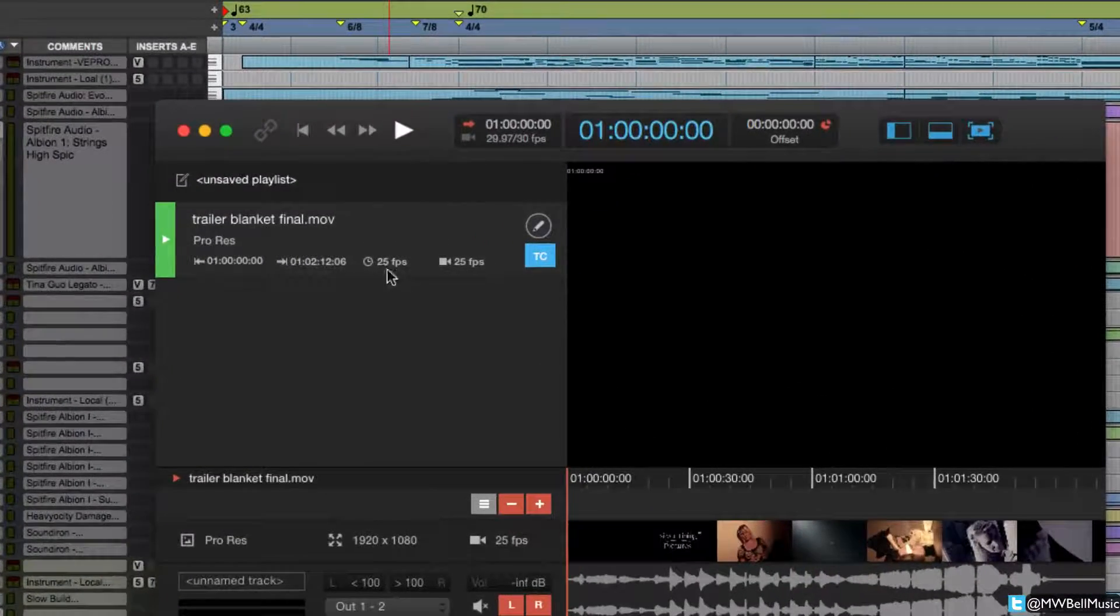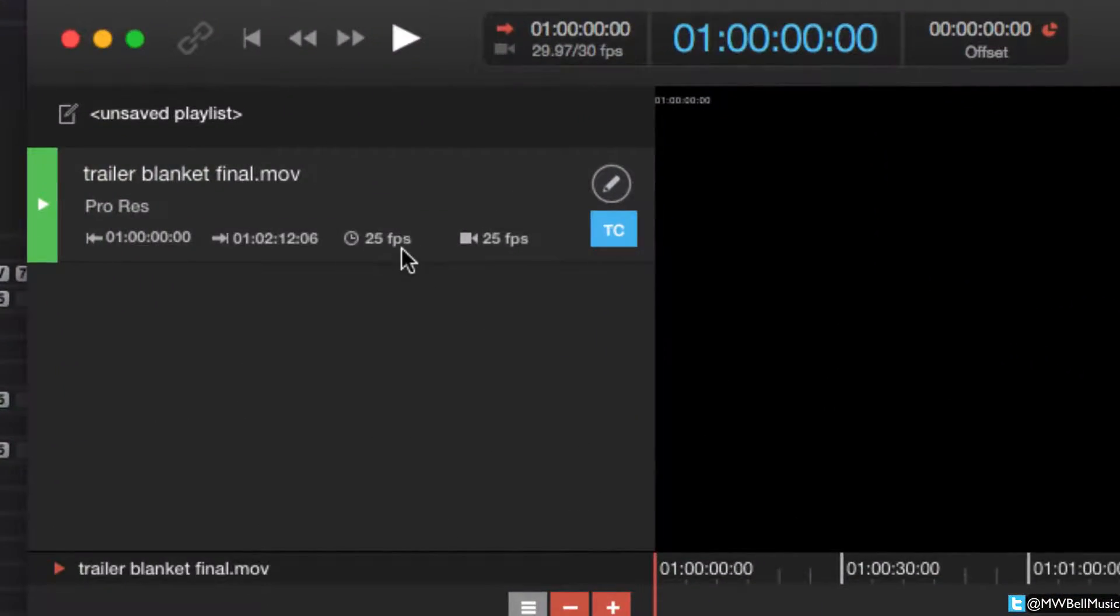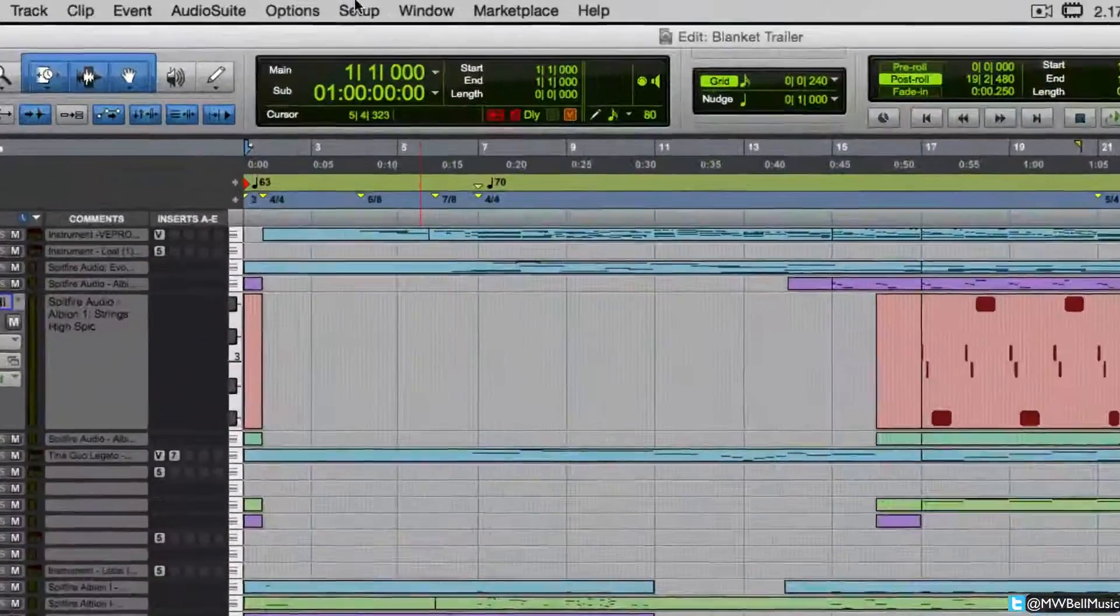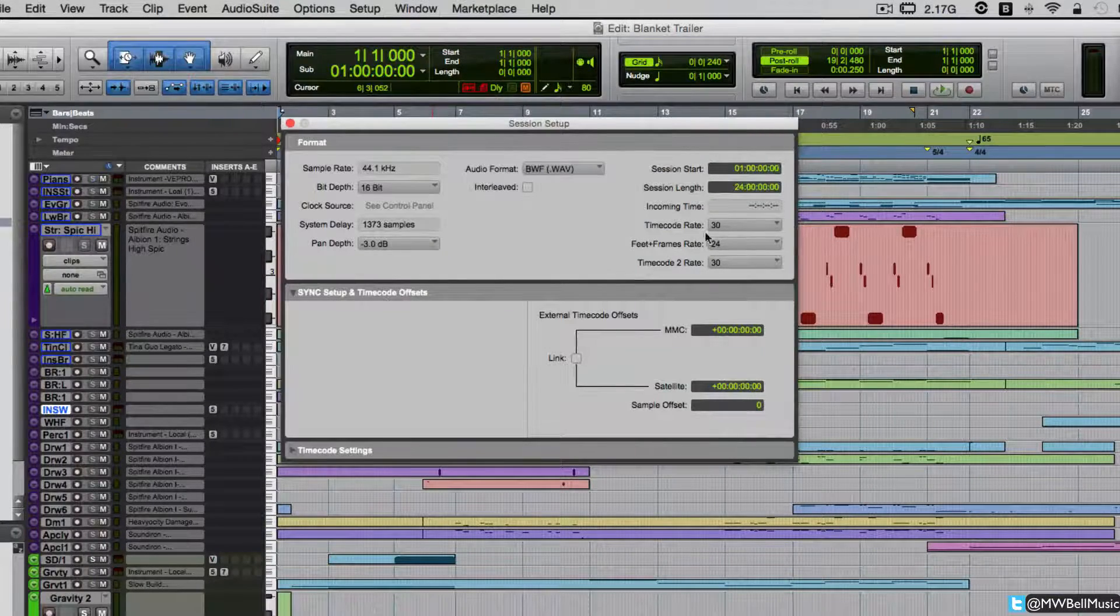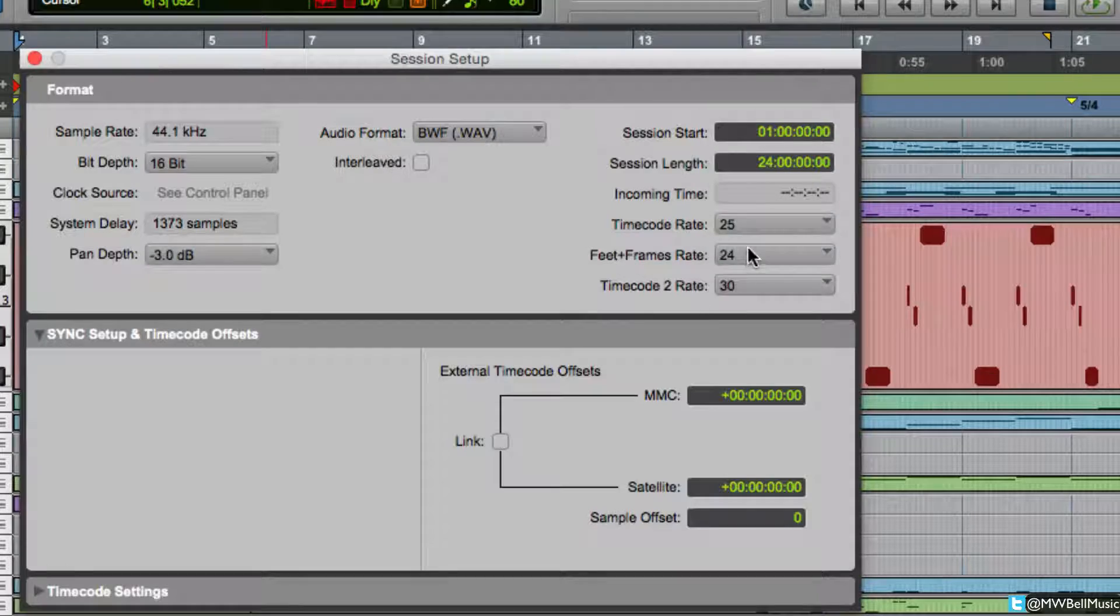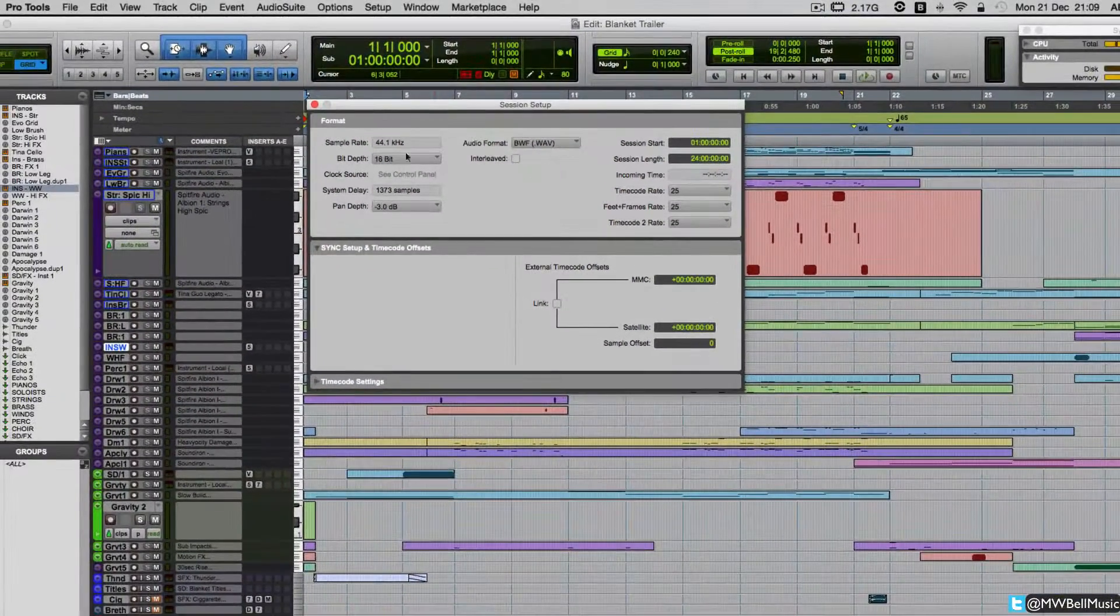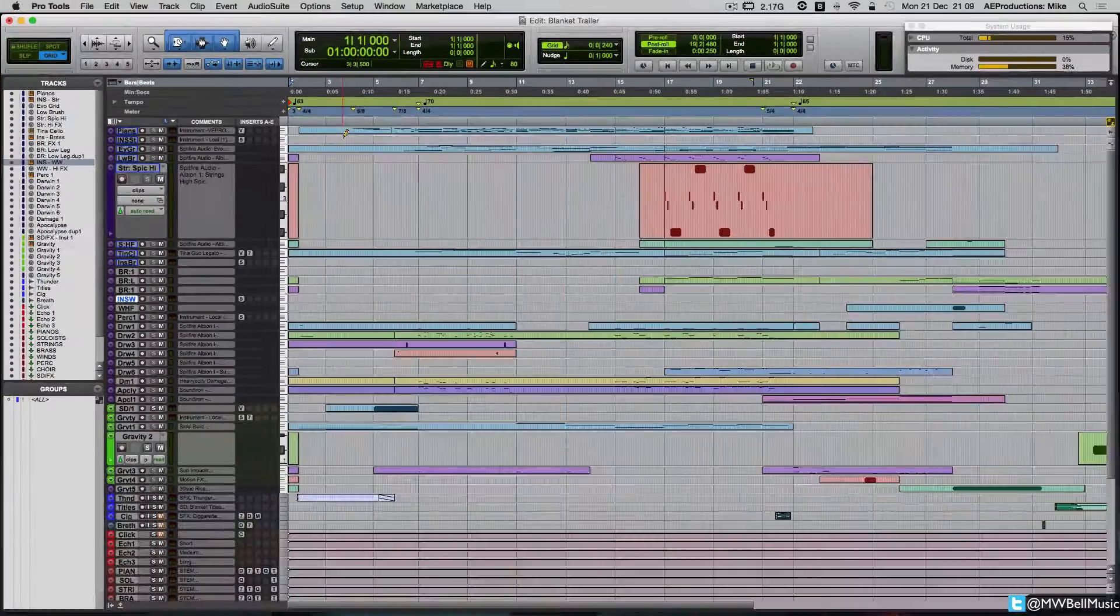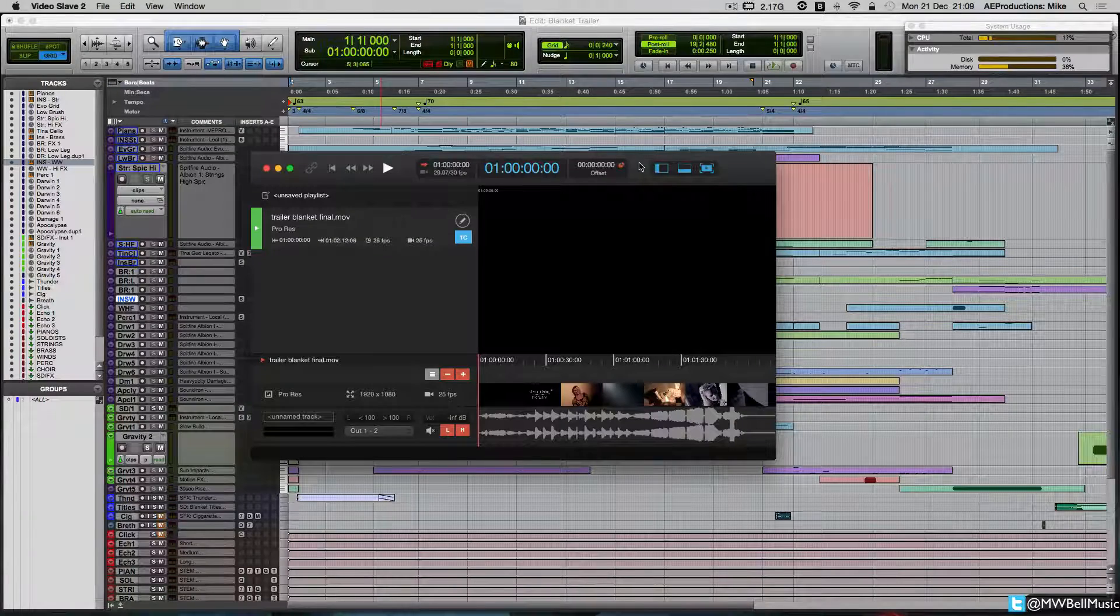You have to make sure that your fps is set up in Pro Tools. So we know from Video Slave that it's 25 fps. You've got to go into Pro Tools, go to your setup window at the top and choose Session. This is straight away, this is wrong. This is set to 30, 24 and 30. We need to set really all of these to 25 so that our session is sending the correct fps rate in terms of timecode back to Video Slave. Video Slave just will not work if you have not got that configured.